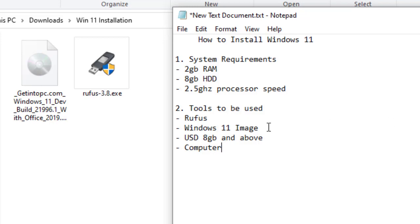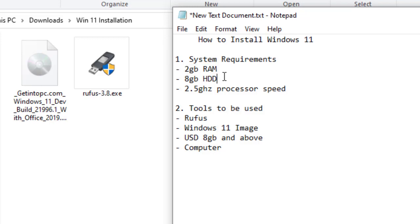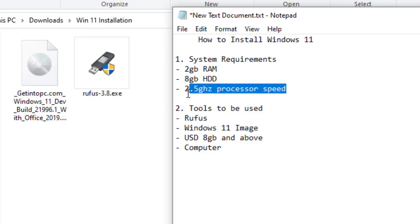Before we can download and install Windows 11, there are some system requirements that we must fulfill. 2GB RAM at least, then 8GB HDD disk space. Then the processor speed should be at least 2.5. This is too high for some computers, but for my case it's 2.6, so it fulfills this requirement.